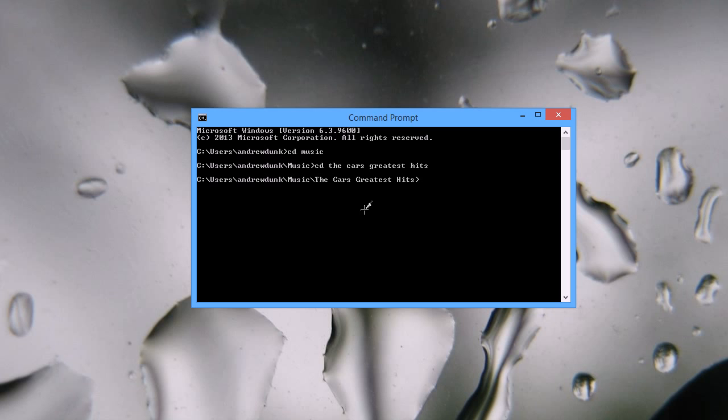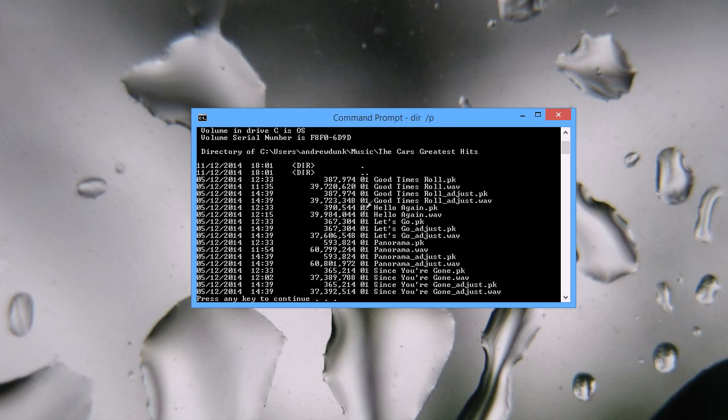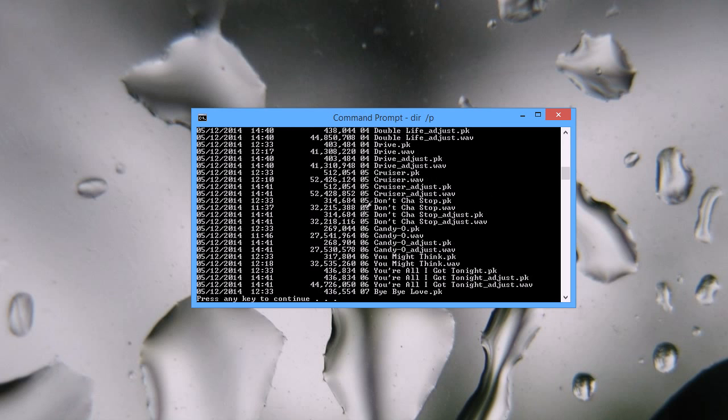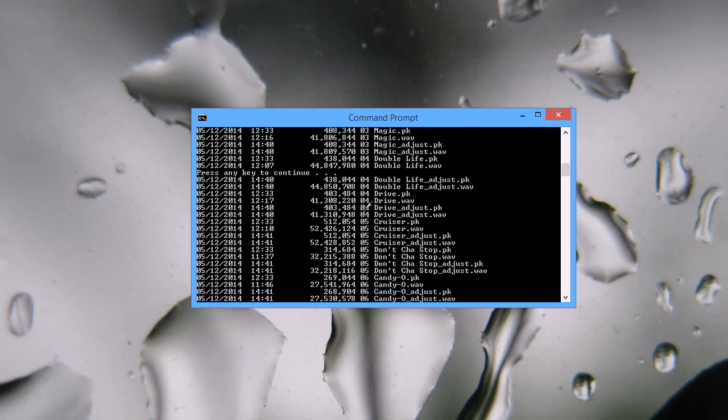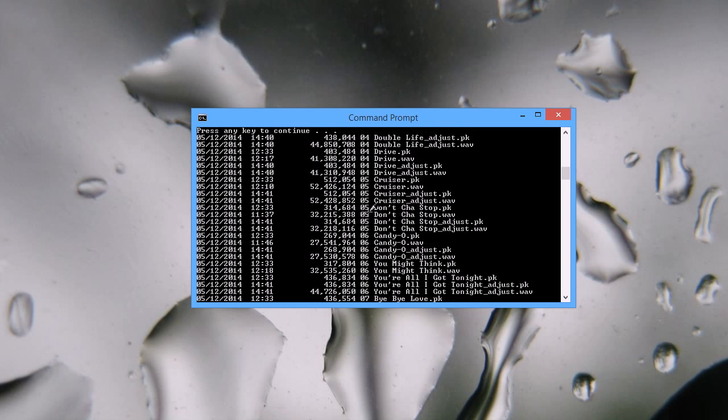Now I've got HDCD.exe in this folder, so I'm going to list the contents of the folder so I can see what track I want to decode. For example, I might want to decode Candio.